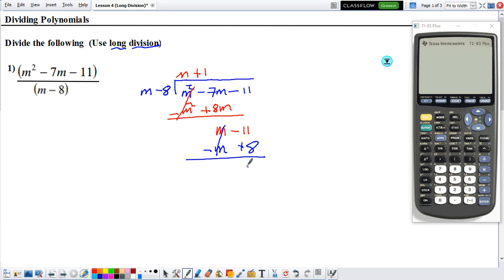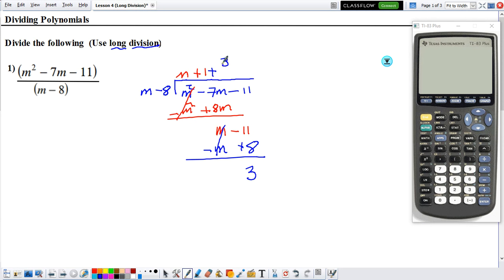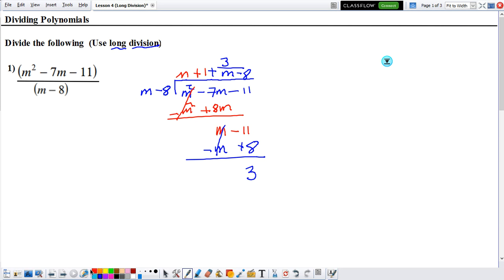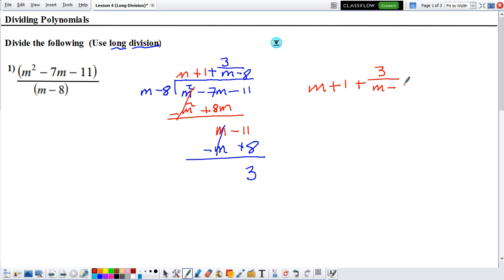The m terms cancel out, and now we have 3. We need to ask: what can you multiply this m by to make it into 3? There's really nothing you can multiply it by, so we take this into consideration as our remainder. We add it to our answer as the remainder divided by what we originally divided by, which is m minus 8. So our answer is m plus 1 plus 3 over m minus 8.